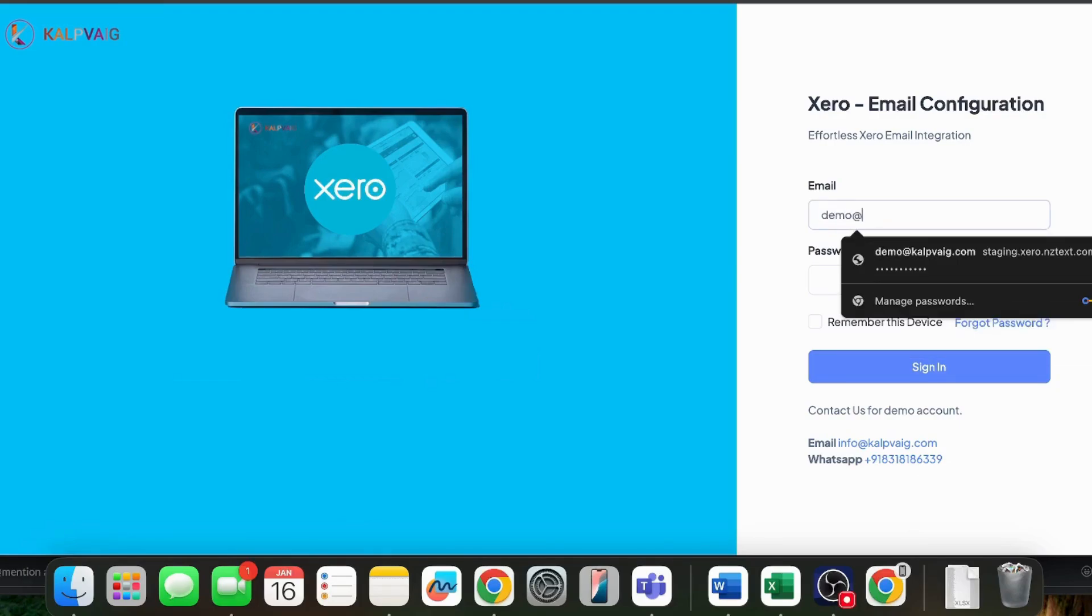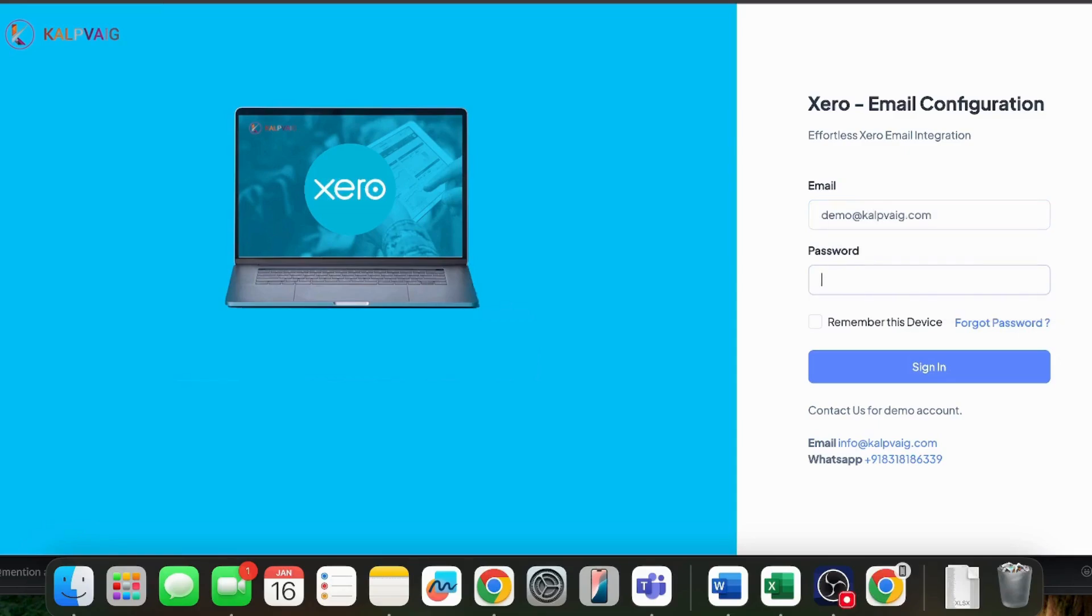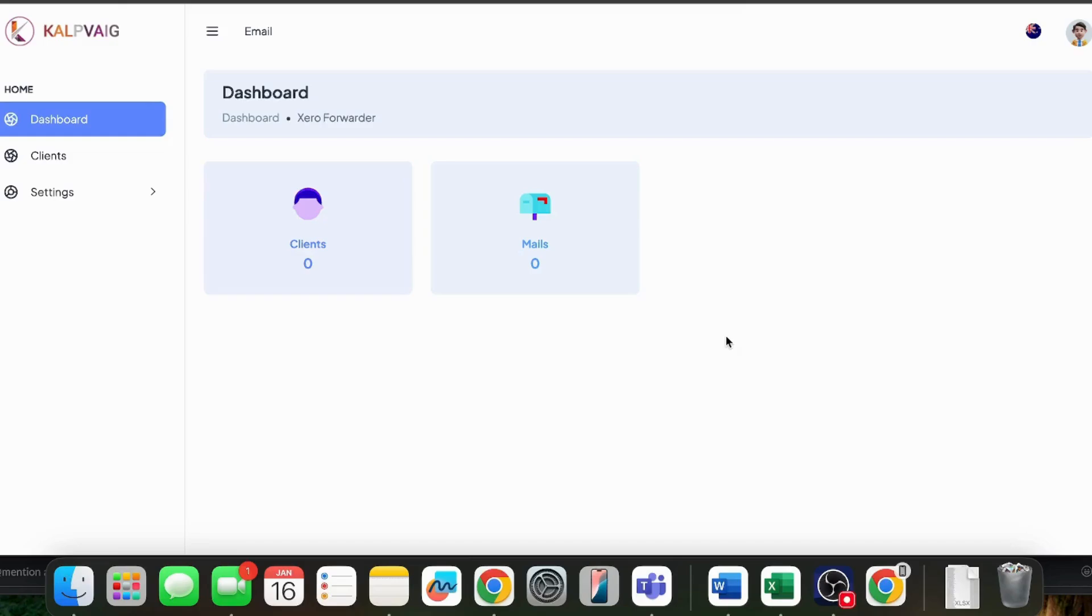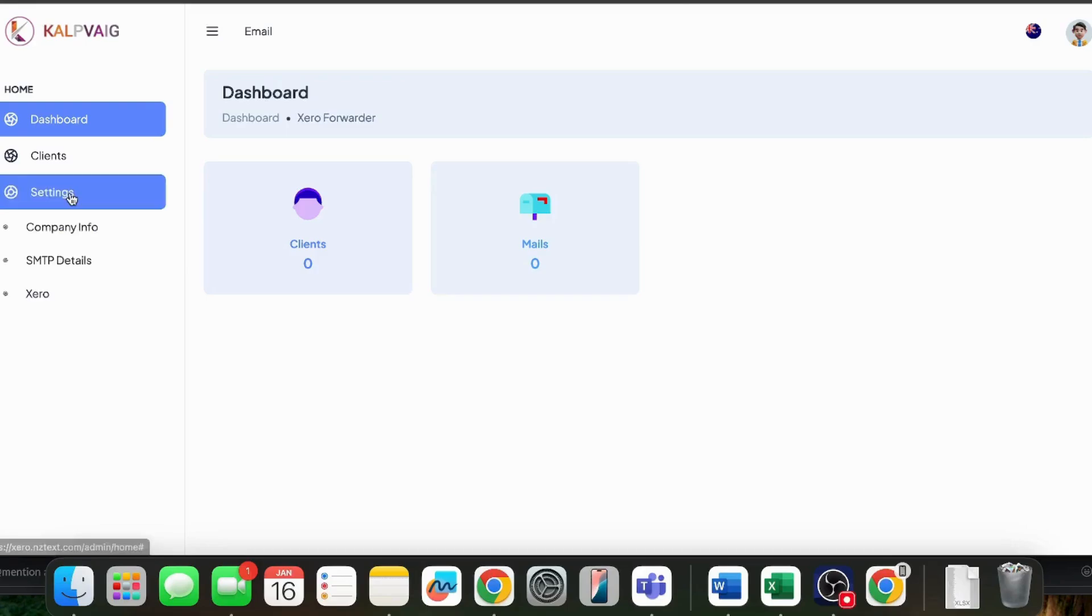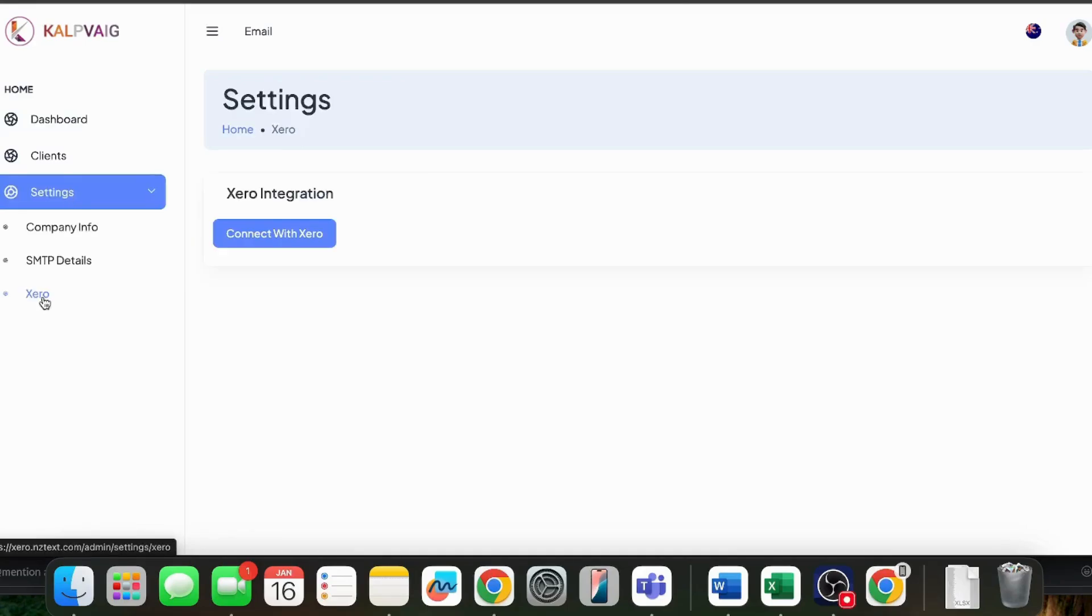I will fill in the demo credentials and simply sign in. Once logged in, you'll notice the app is very simple with just a few options. No clutter or complicated settings. Here's how you set it up. Go to settings, then click on Xero option. Click connect with Xero to link your Xero account with this app.